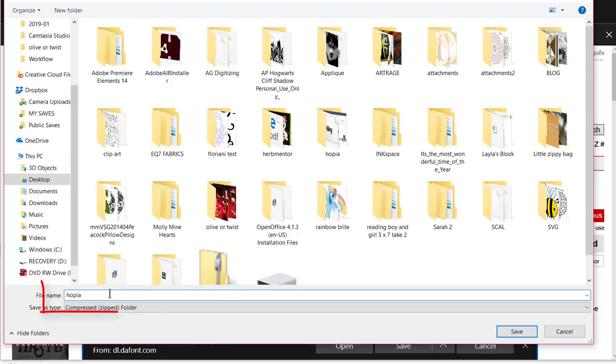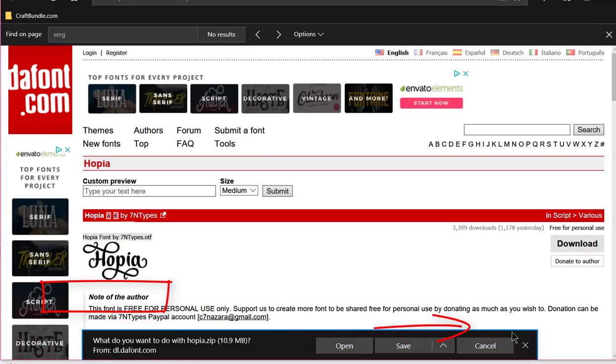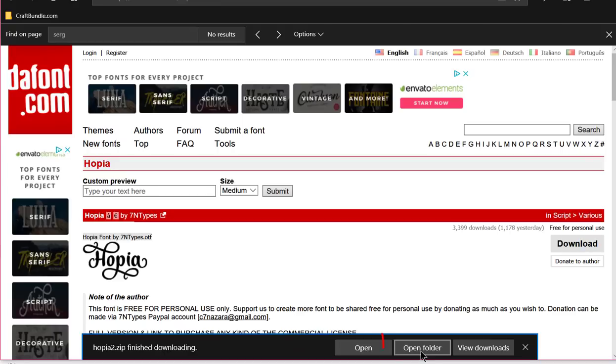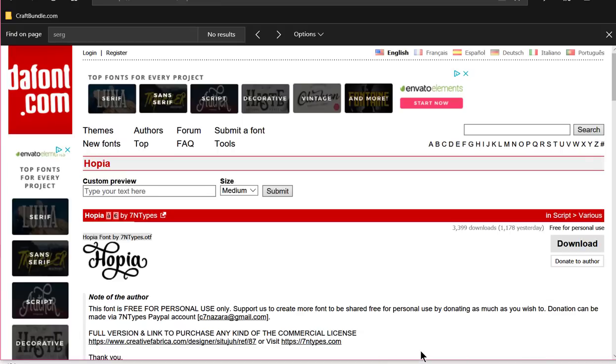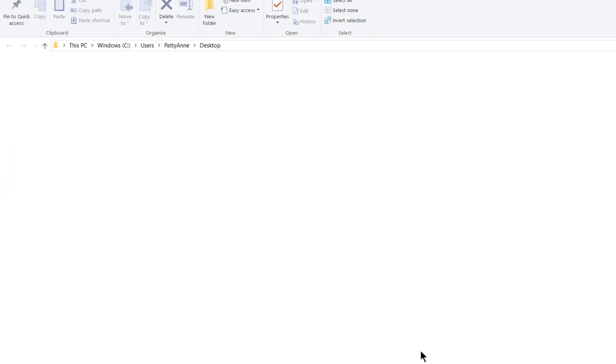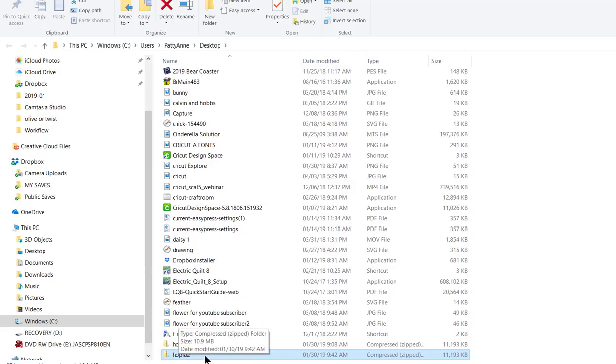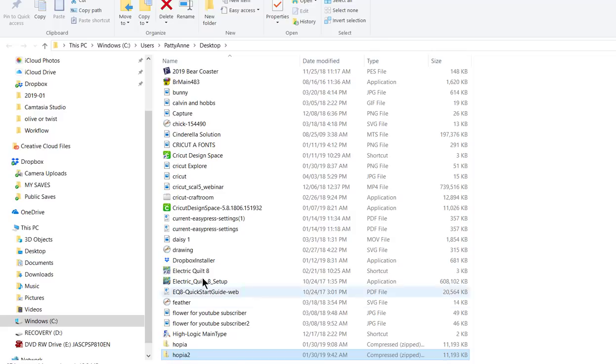I'm gonna call it Hopia 2 because I already have one and save. Then I'm gonna open the folder, and now here's the folder Hopia 2, you can see it down here at the bottom. It's a zipped file, you can tell that because there's a zipper on it.